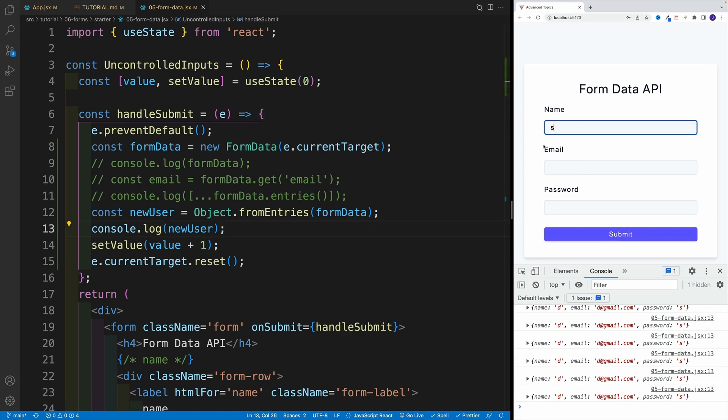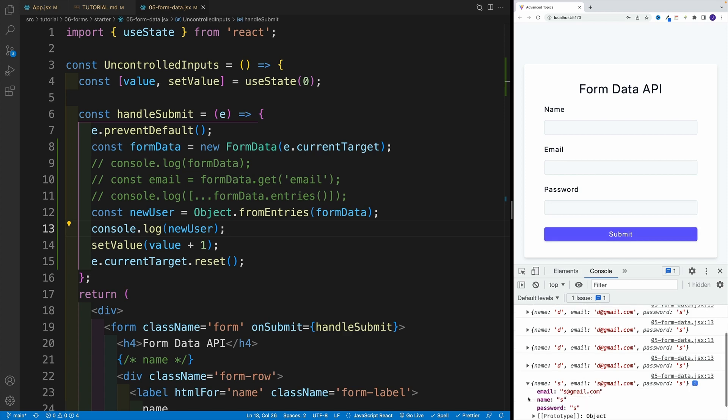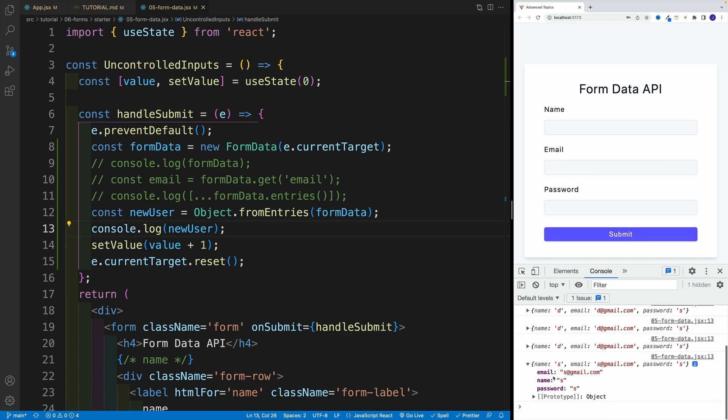And again, don't think that they always stay empty. Again, if we provide over here something in the inputs, notice again, we'll have the new values here, as far as the newUser. And we also nicely clear out the inputs. So let's take a look at the inputs.